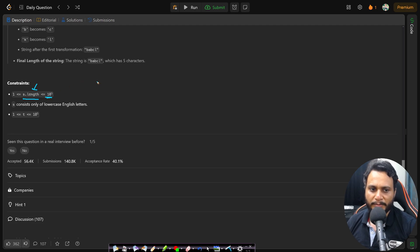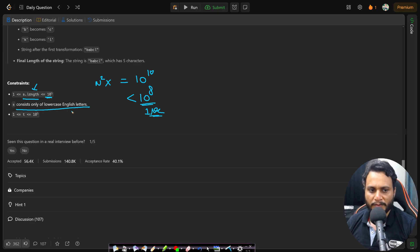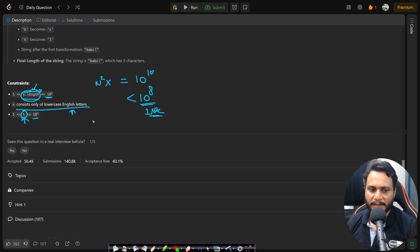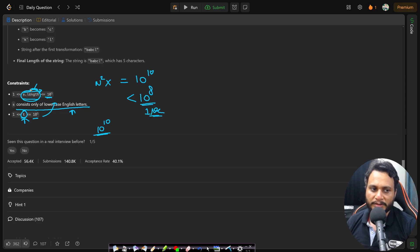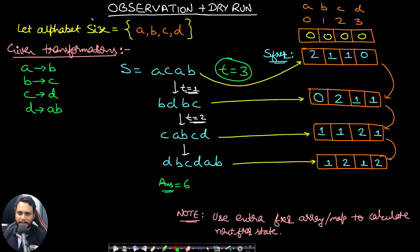The string length s is up to 10 to the power 5, so we must avoid an O(n²) algorithm, which would be 10 to the power 10. We should always write algorithms with fewer than 10 to the power 8 operations for a one-second runtime. Even doing one transformation pass over the entire string t times gives complexity 10^5 × 10^5 = 10^10, which won't run in one second.